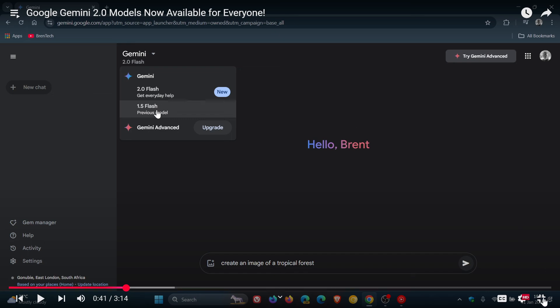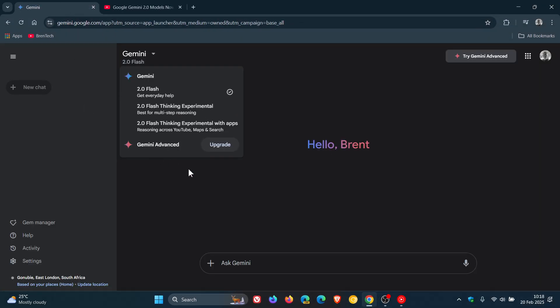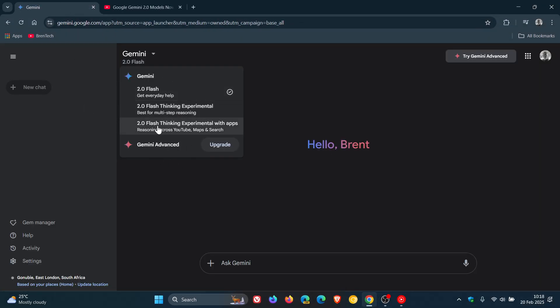Now just to let you know, and as you can see, if we just pop back into Gemini, that 1.5Flash has been removed.